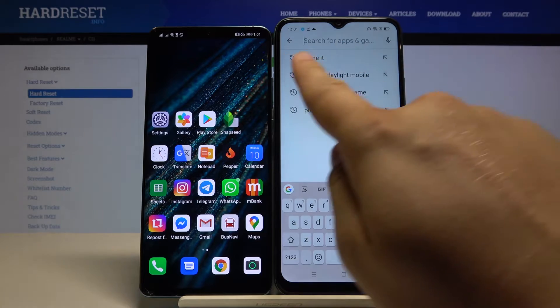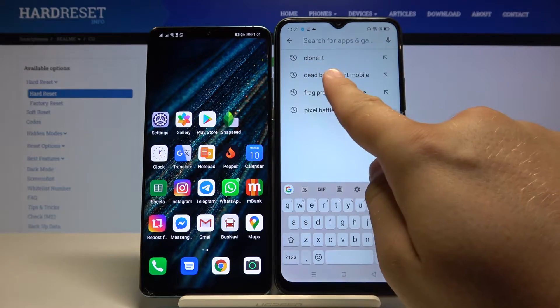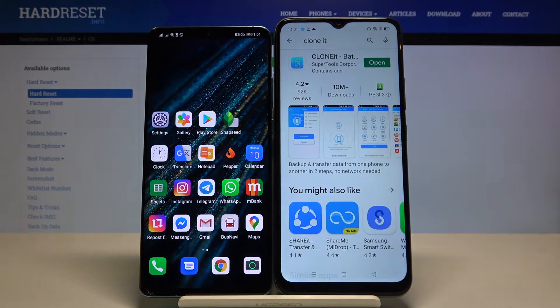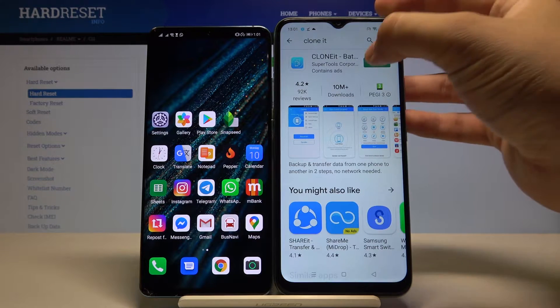Tap on the search bar and type 'Clone It'. This is the application that you are going to use. I've got this application and right now I can open it.